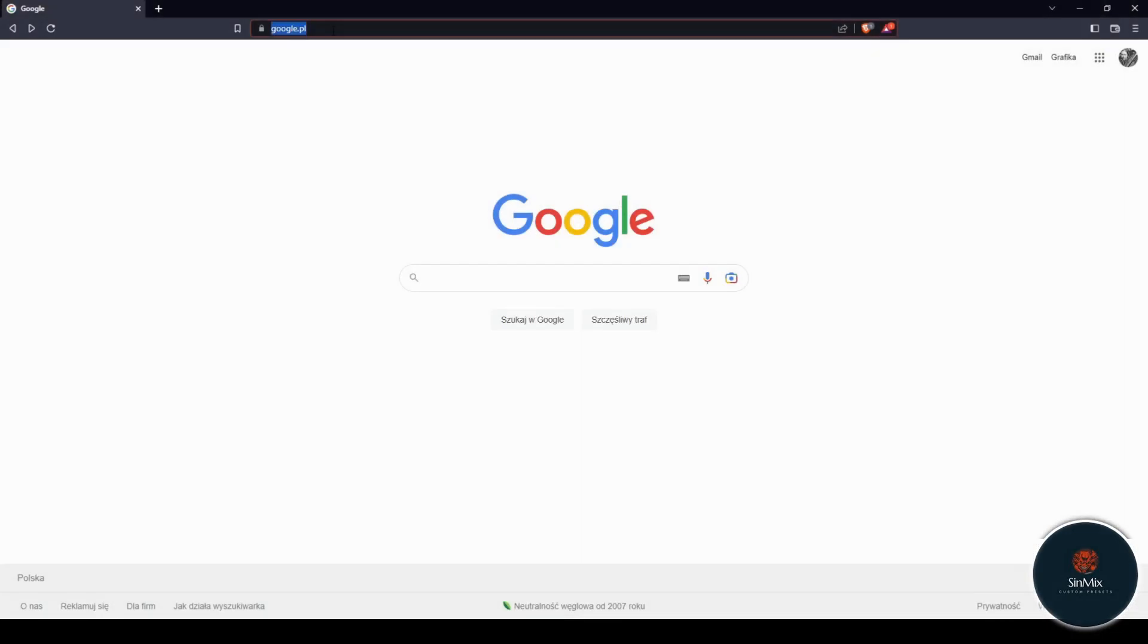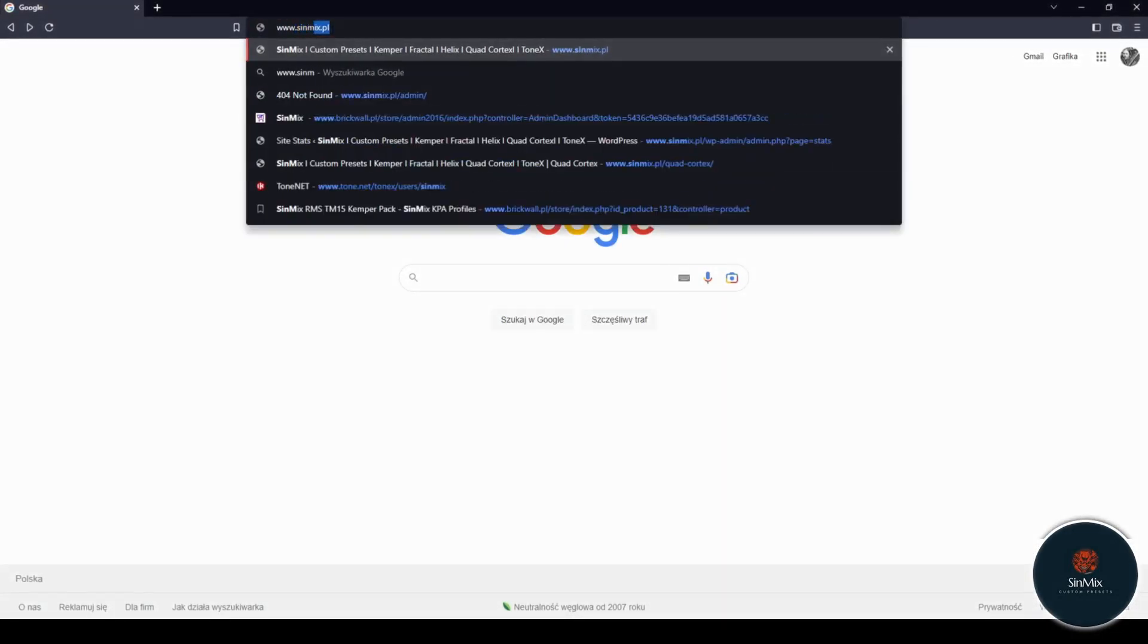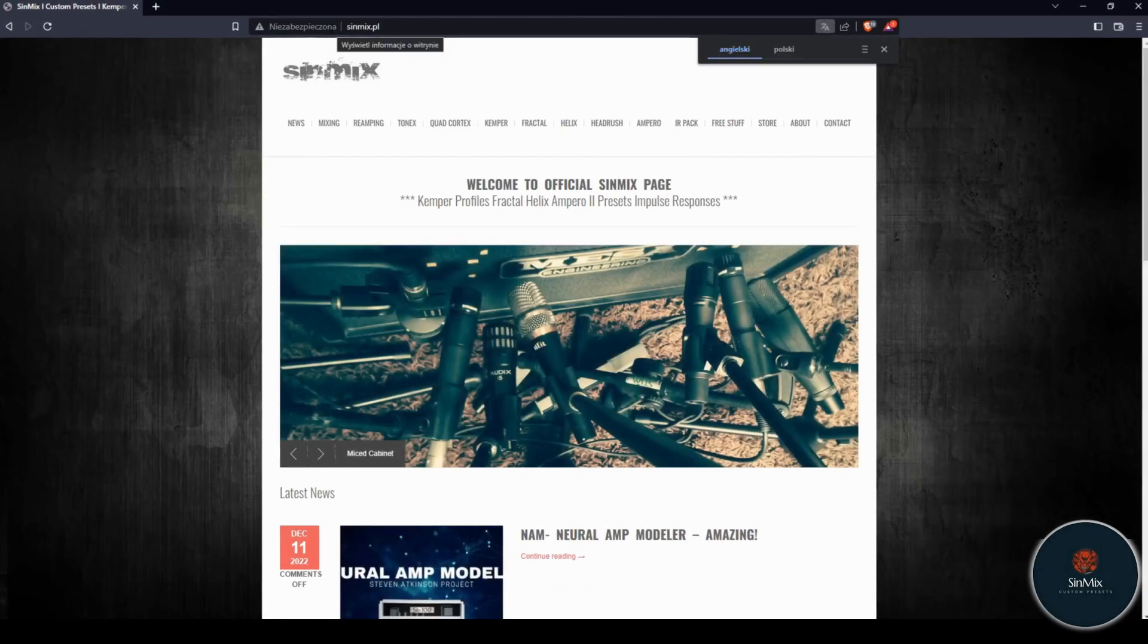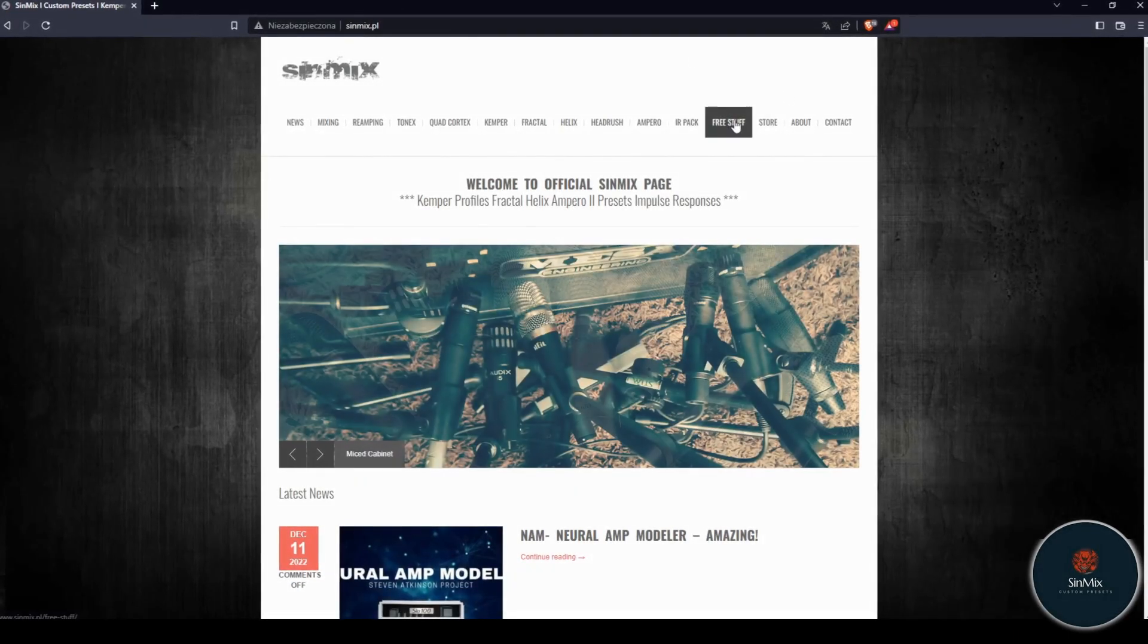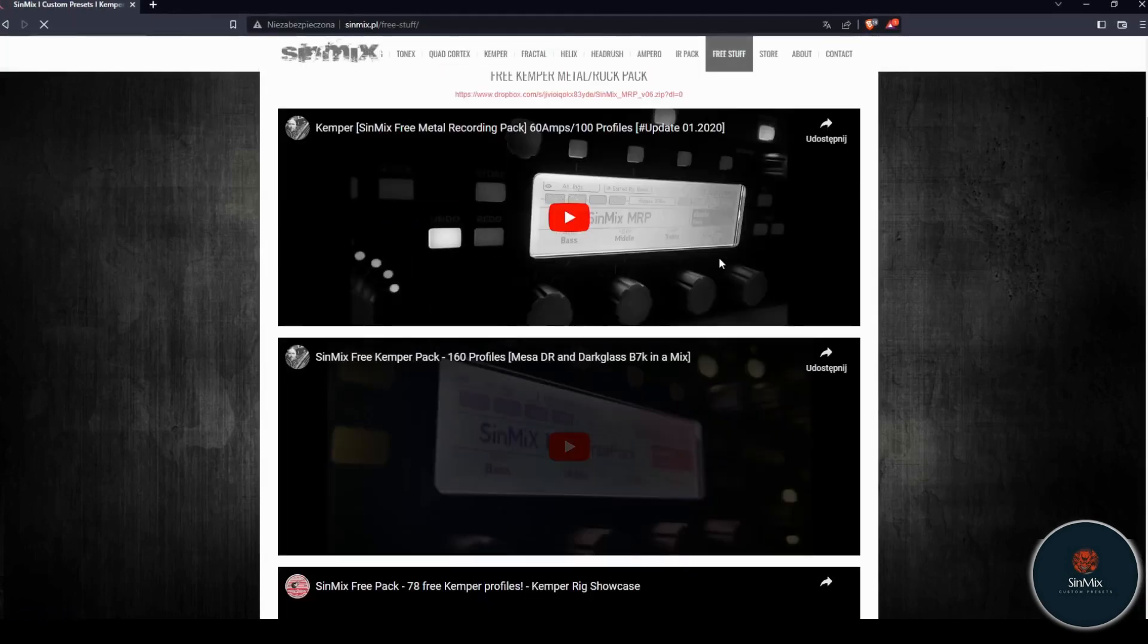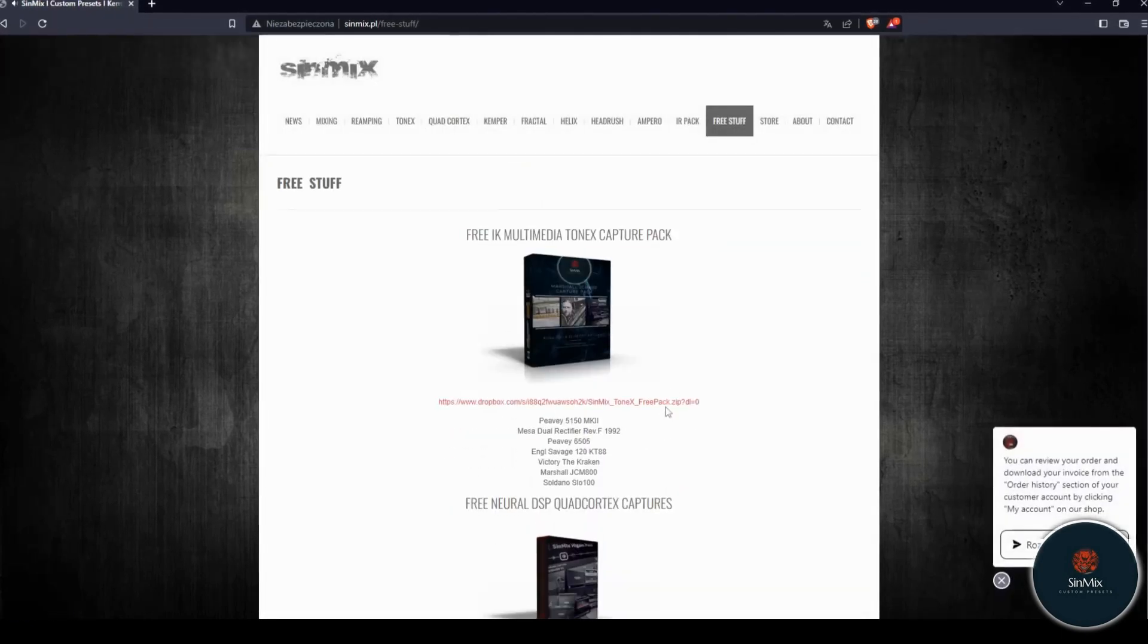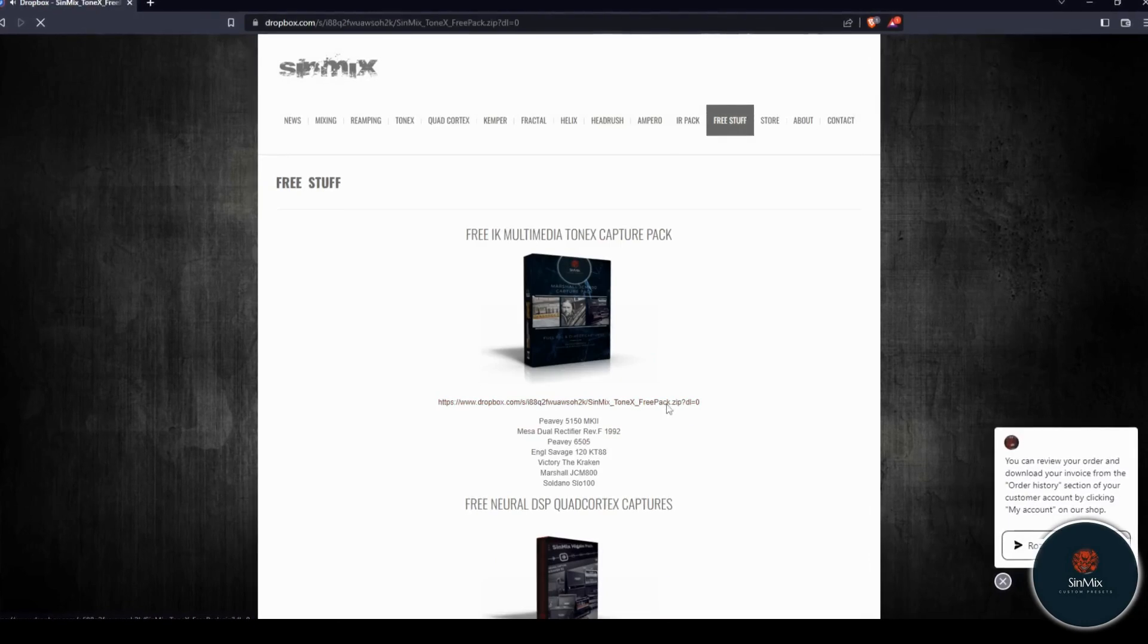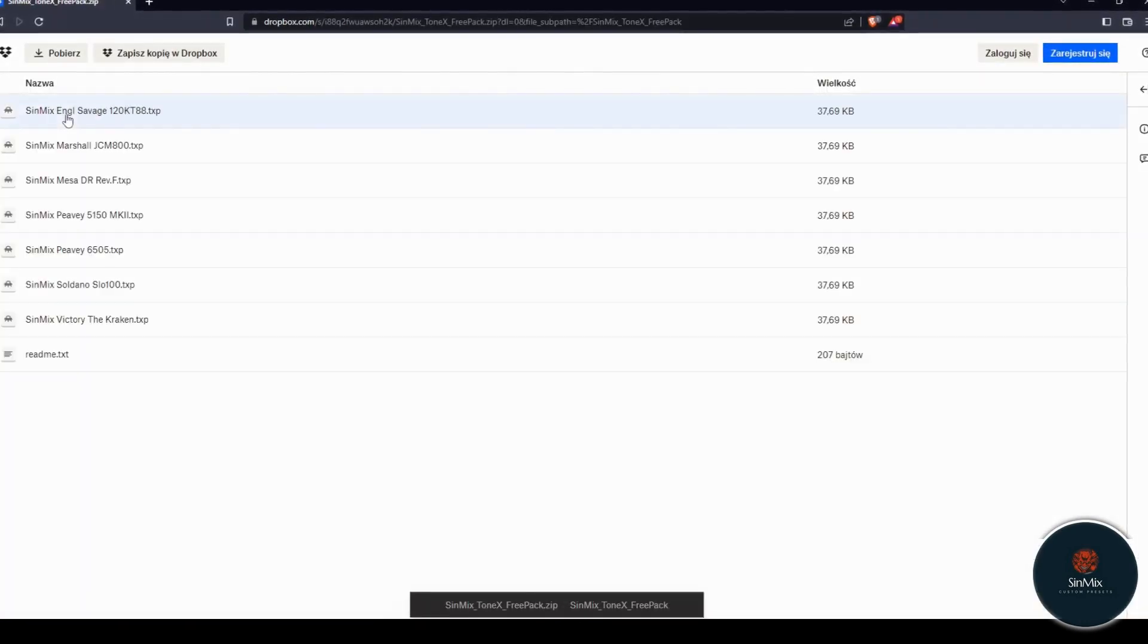Step 1: Go to Synmix webpage and find the Free Stuff tab. Step 2: Download the Free Capture Pack from the link below.